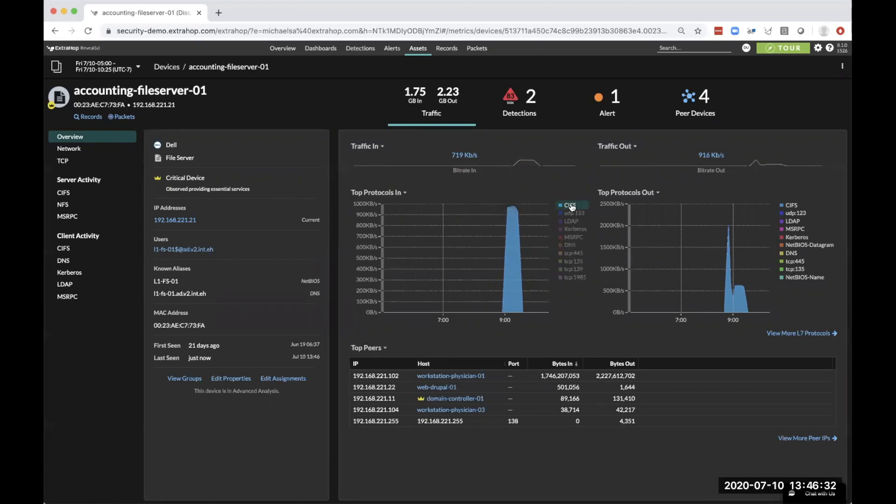One of the important things that we can see here is that its top protocol is CIFS traffic, because it's a file server. So if we dive into that server activity...